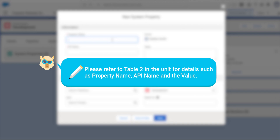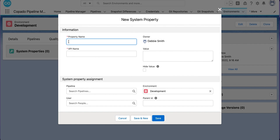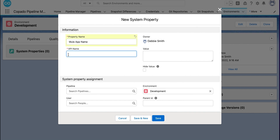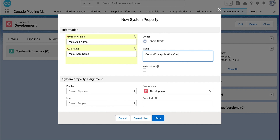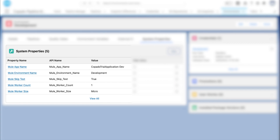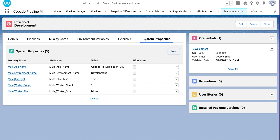Please refer to Table 2 in the unit for all the values required to create environment system properties for the development, staging, and production environments. Here we shall create system properties for the development environment. Enter 'Mule App Name' in the Property Name field and 'mule_app_name' in the API Name field. Enter the app name as 'Capato Trial Application' in the Value field and click Save. Similarly, using the details in Table 2, create the other system properties for the development environment. You will then need to create the same system properties for the staging and production environments.